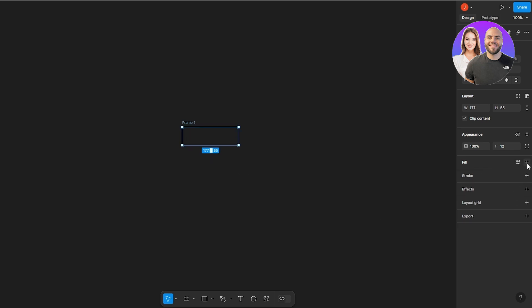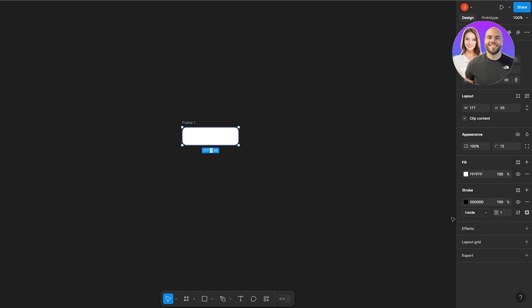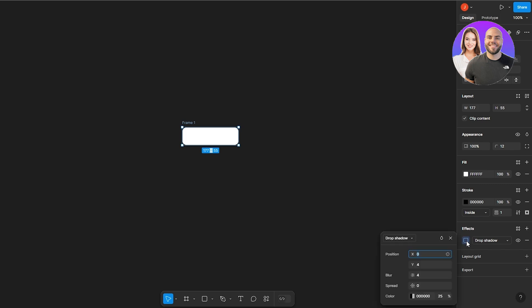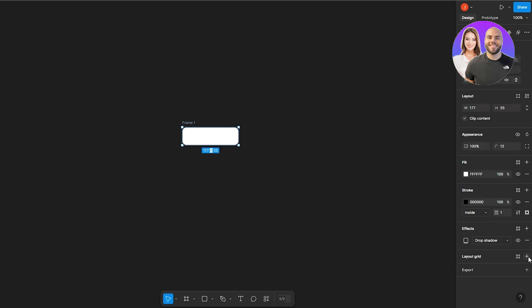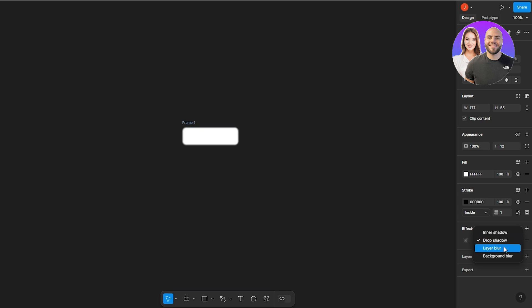You can add the fill back later. You can increase the strokes and add different effects over here. You have the drop shadow effect — we can't see it right now because the background is a darker color. You also have a layout grid option, and effects like drop shadow, inner shadow, layer blur, and background blur. I think we'll go with inner shadow since we have a darker background.